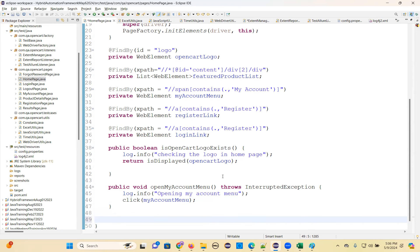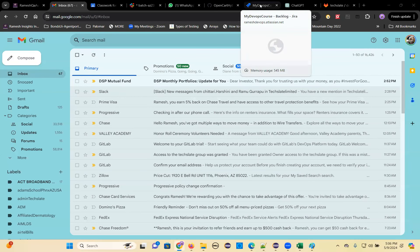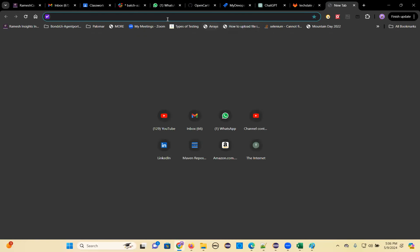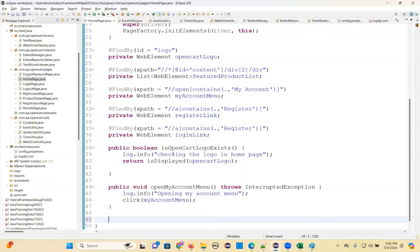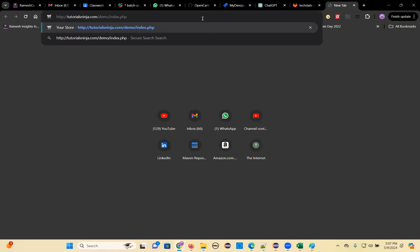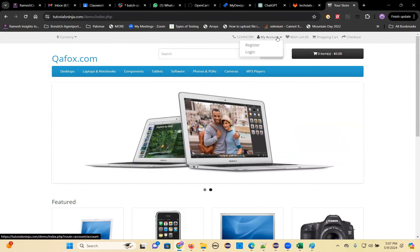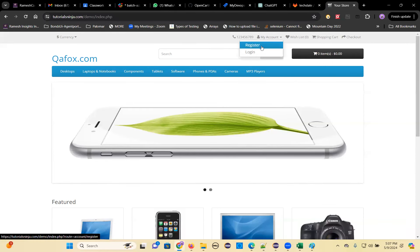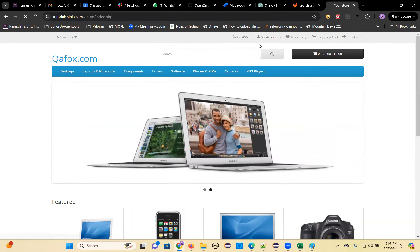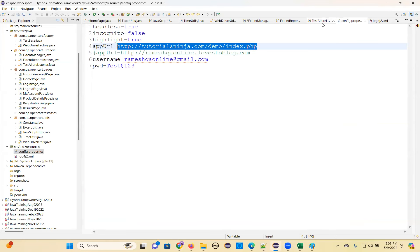Then navigate to - you already know, take that URL. Understand the functionality first. We open like this. This is the method we have written. Now we need to navigate to, click on this register and it will navigate to registration page. Navigate to registration page - that's what we need to do.